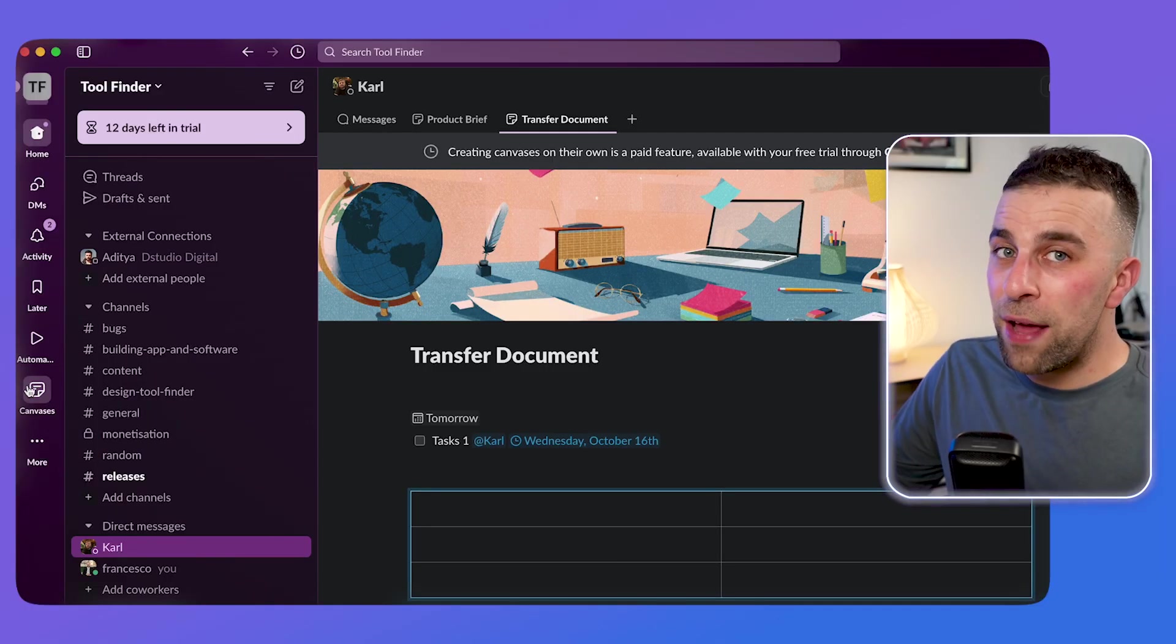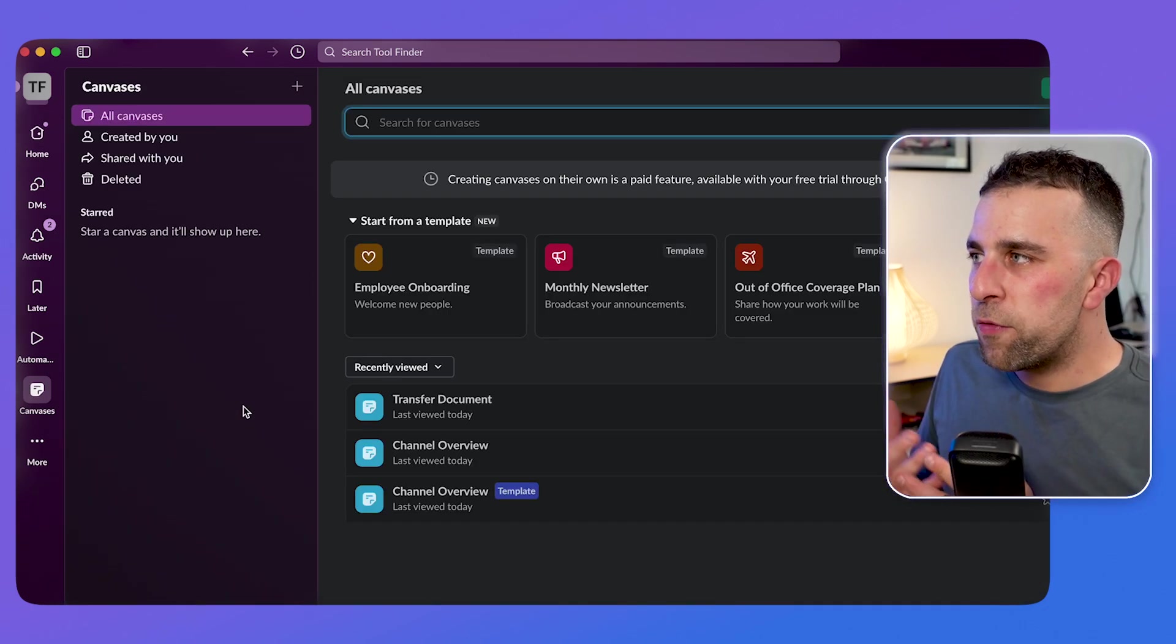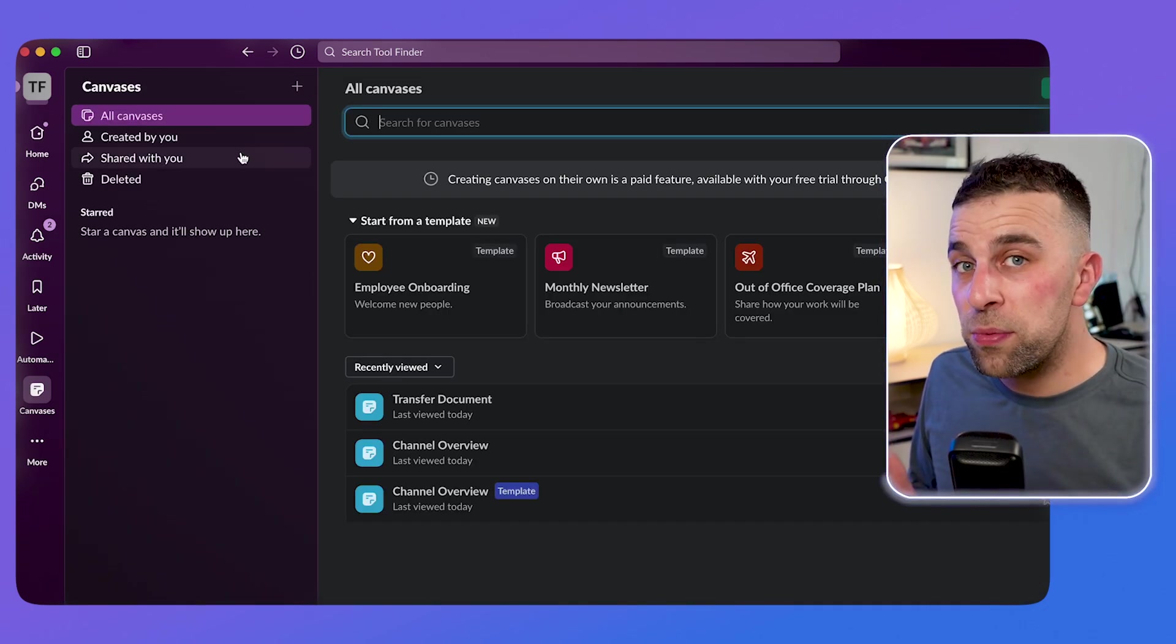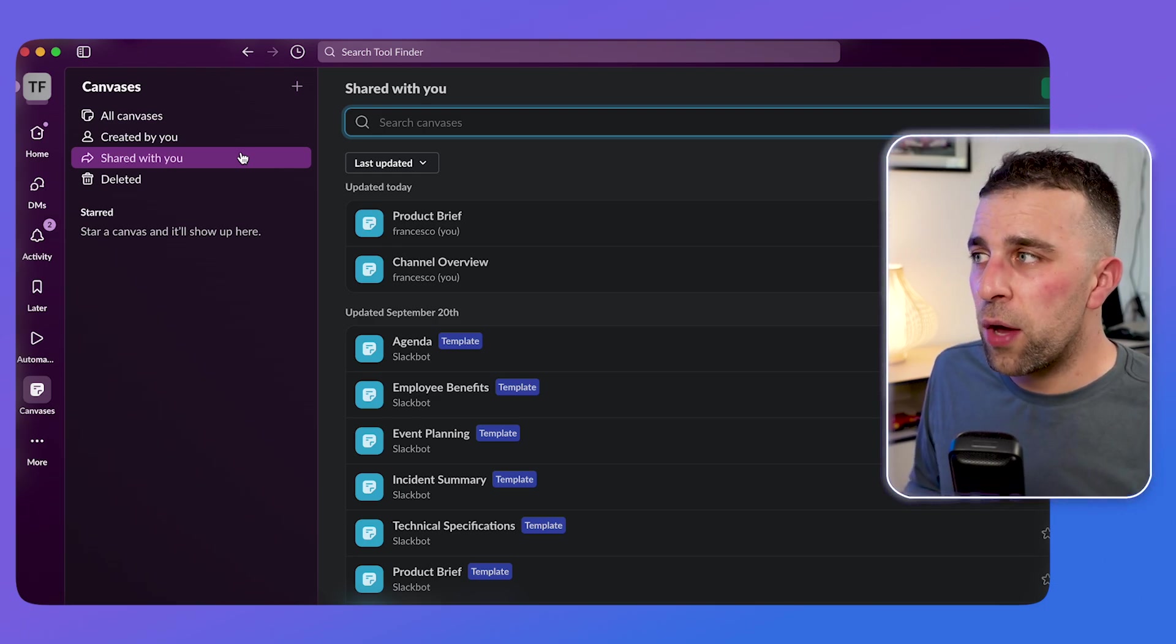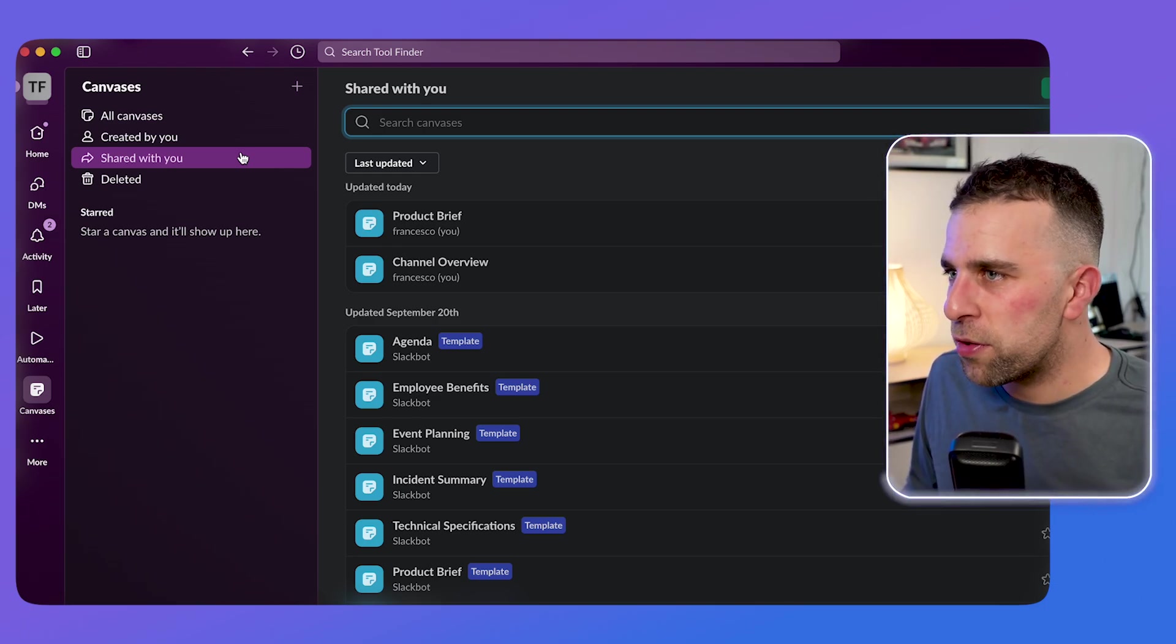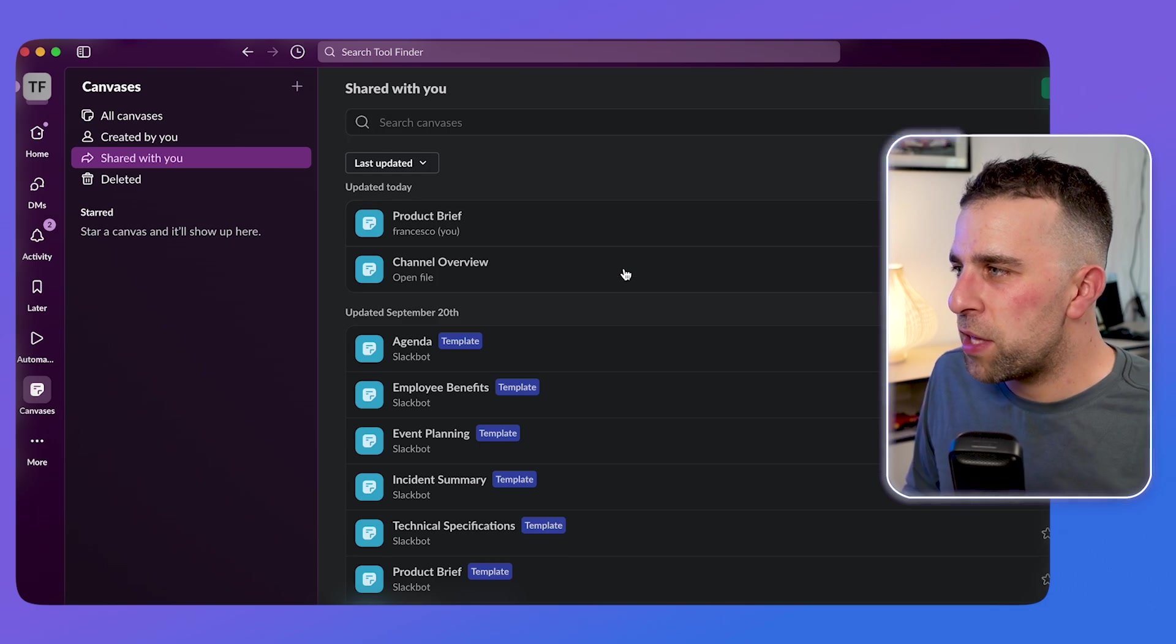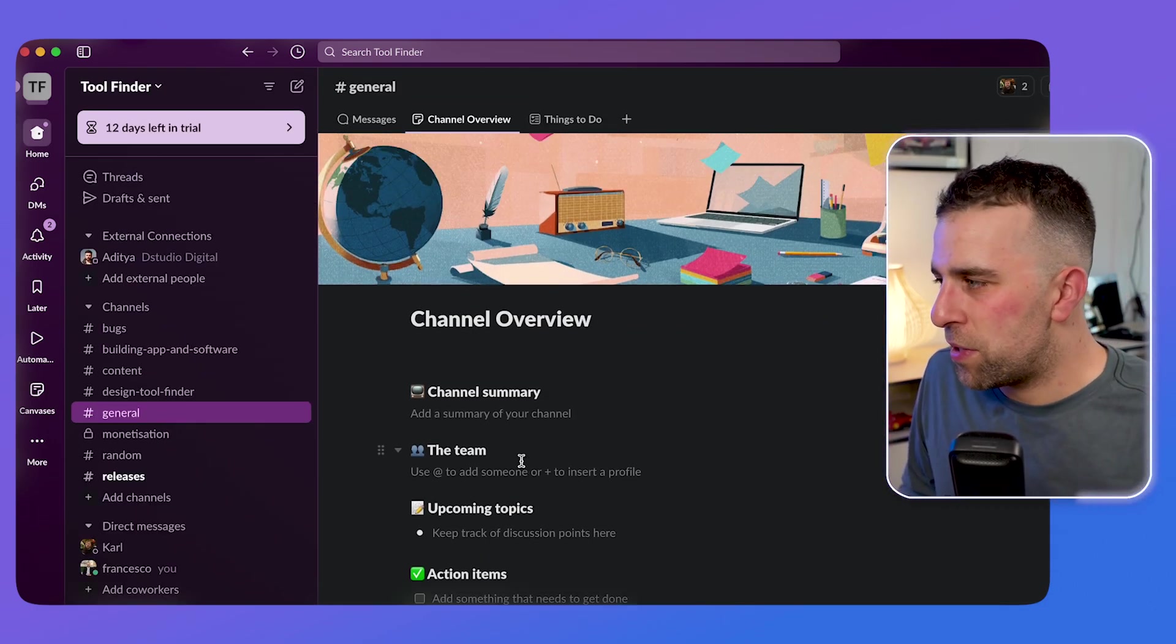So there is a separate experience. And this is where the pro experience comes in down on this left hand side, you can see that canvas is available. And from here, you can access all of the templates as well as the stuff that's shared with you. So you don't have to go and rummage through other DMs and channels to find them. So in this case, I could see channel overview quickly and quickly access it.